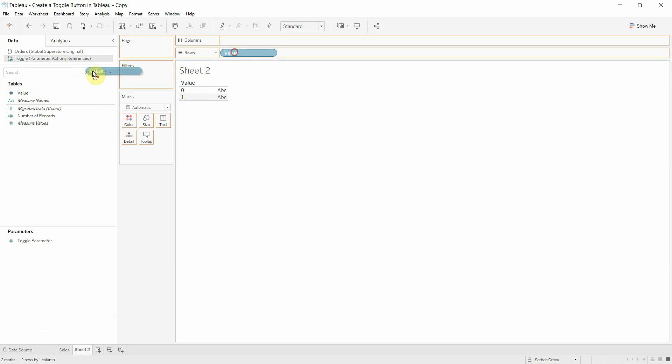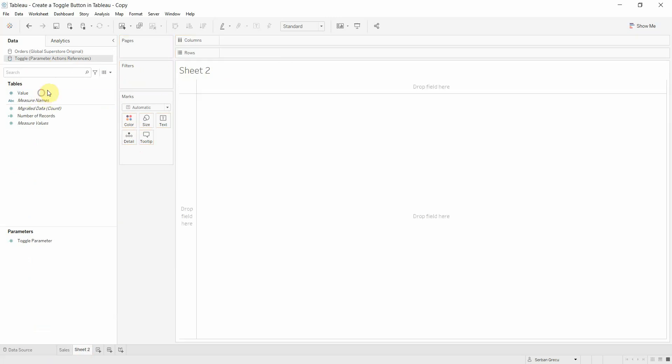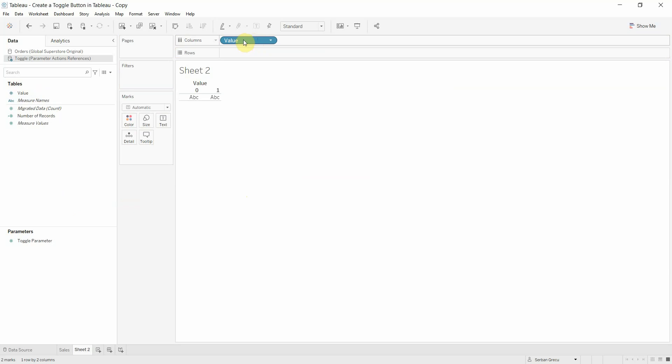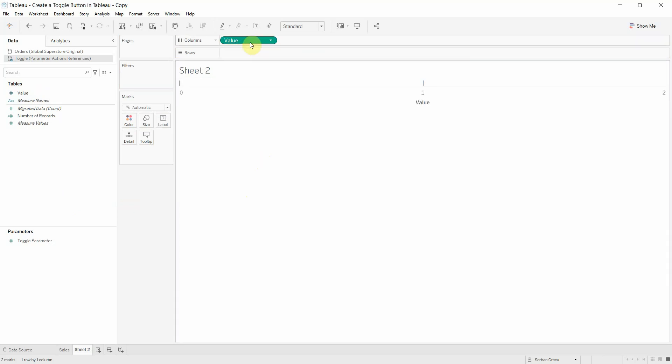Why we need this? Otherwise, we cannot drag the parameter. We cannot use the parameter in the columns. We cannot use the parameter as a visual. So, let's drag the values to the columns and make it continuous.